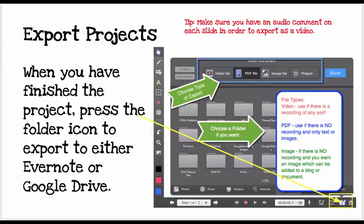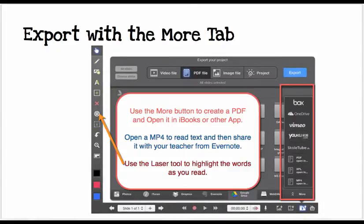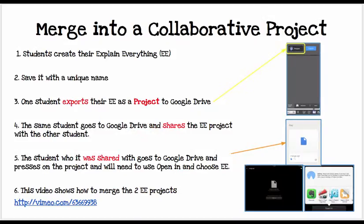If you are working on a collaborative project where you are going to share your Explain Everything with another student or a teacher who will then merge all of those into a project, you will use the Project tab. You can also export more under the More tab, which gives you a few other places to export or open in.